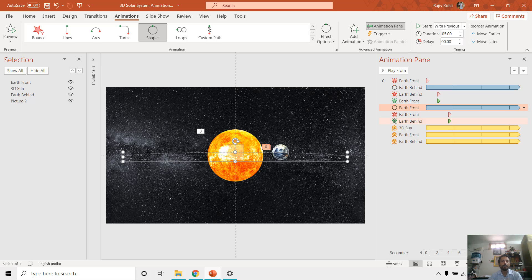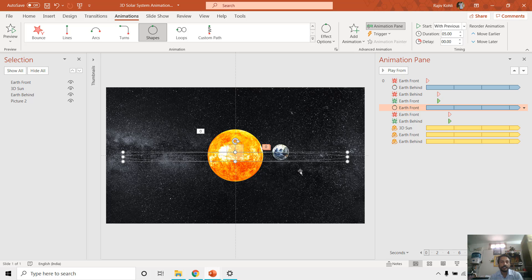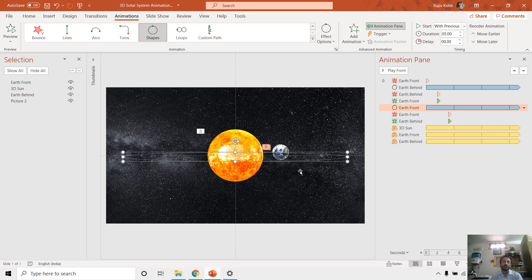So what we are basically doing, we are showing one Earth when it is coming from the behind, then we make it disappear. And then at the same time the Earth front object is appearing and it makes an illusion that the Earth is moving in front and back of the sun. So let me show you this slideshow.